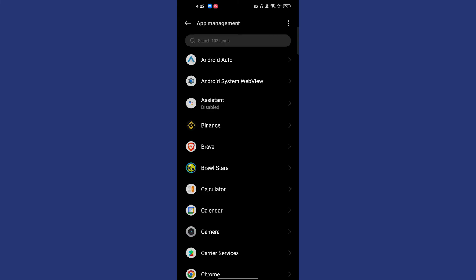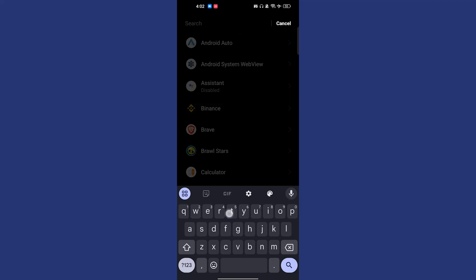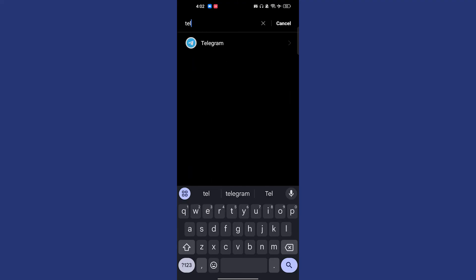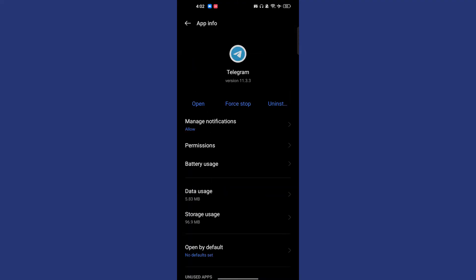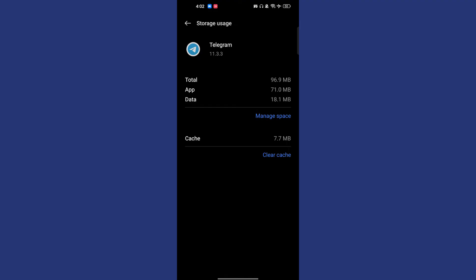App management is where all the applications installed in your phone will be shown. Now we have to search for Telegram. Once we open Telegram, we have to go to storage usage and clear the cache.